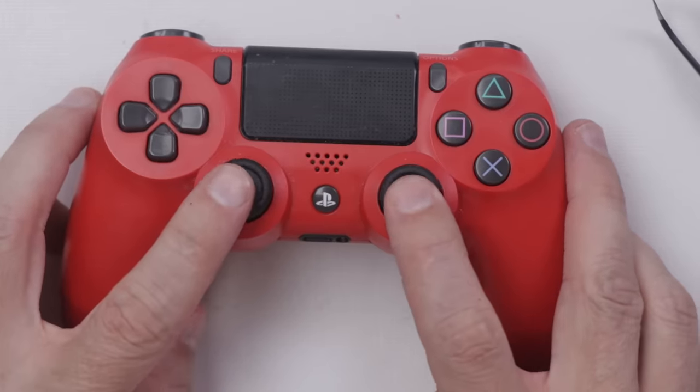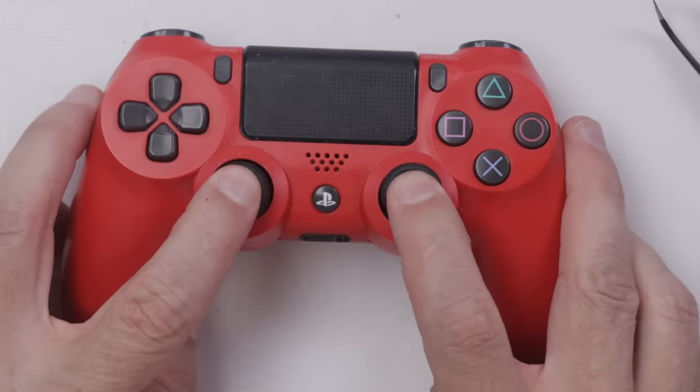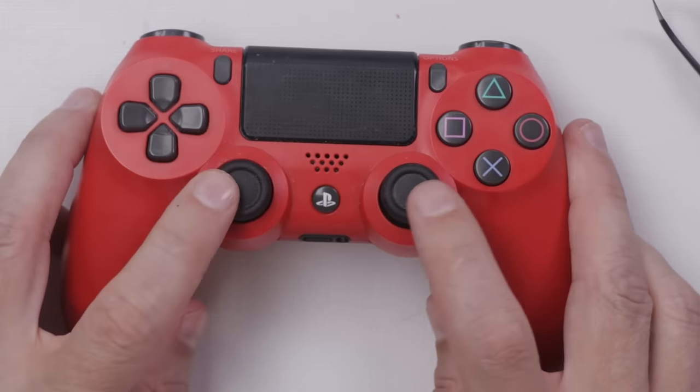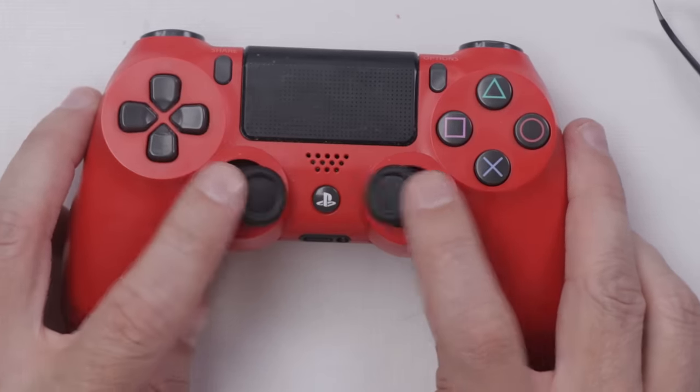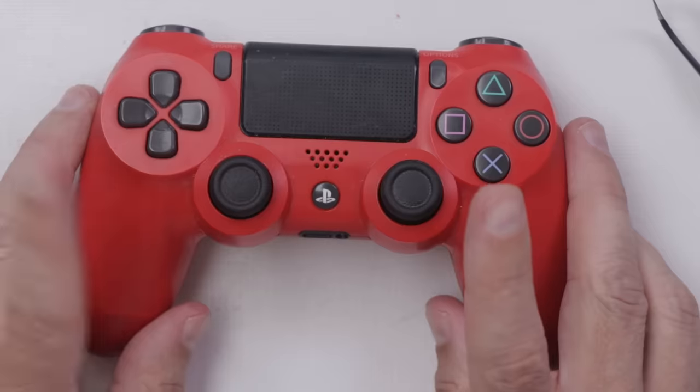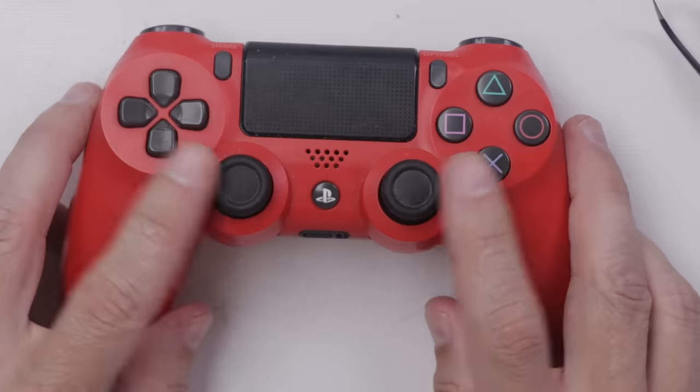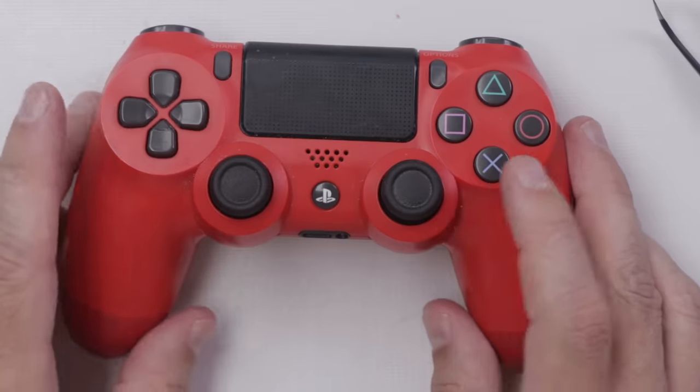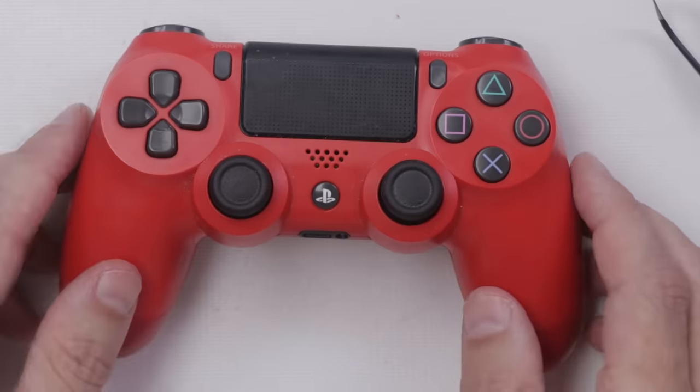Okay, and here we go. Thumbsticks are on. They're nice and straight. They feel good. But now I've got to test them and see if they actually work how they should.